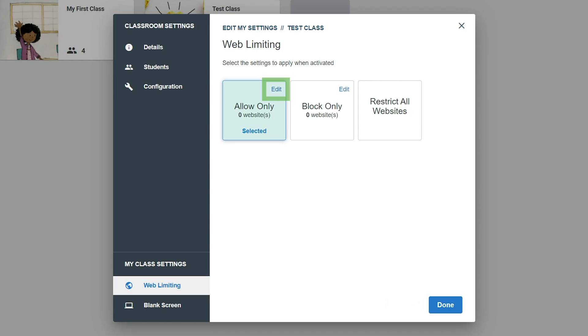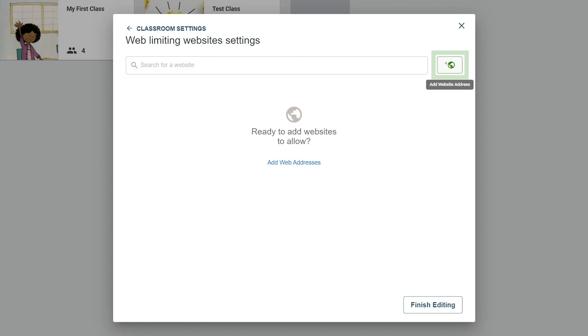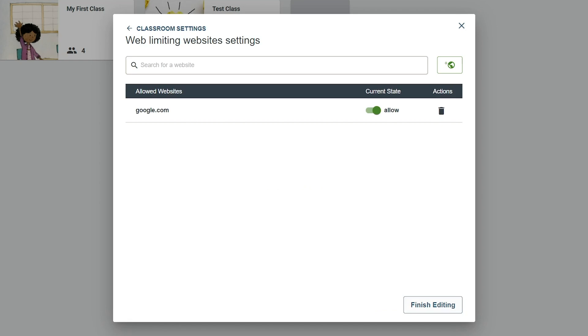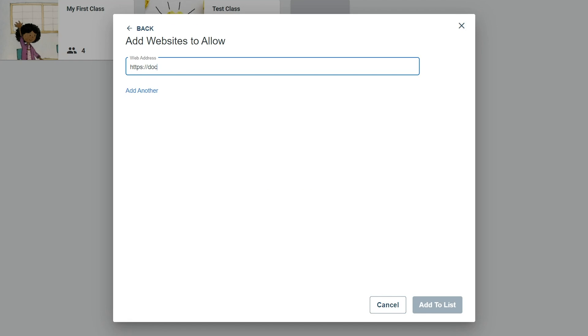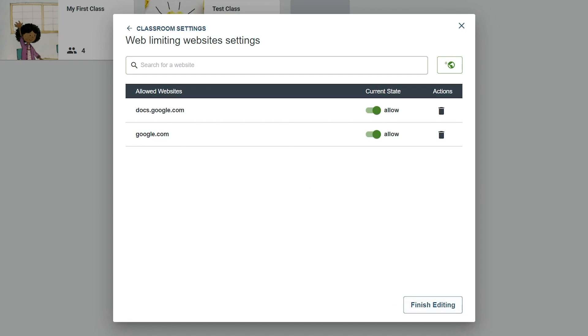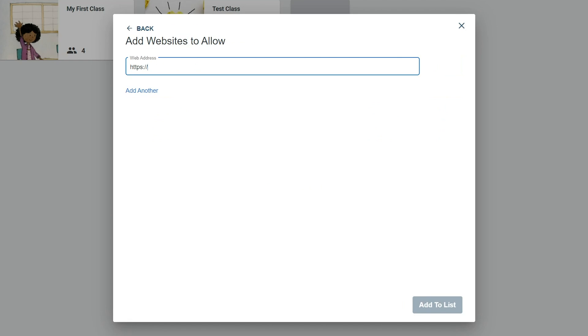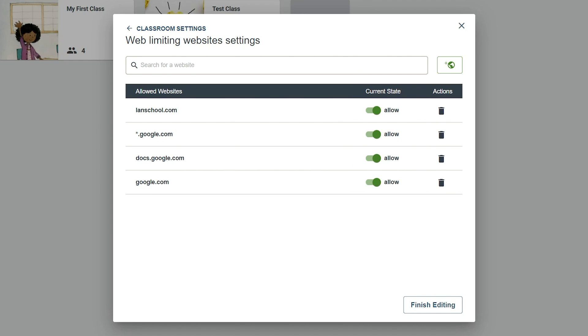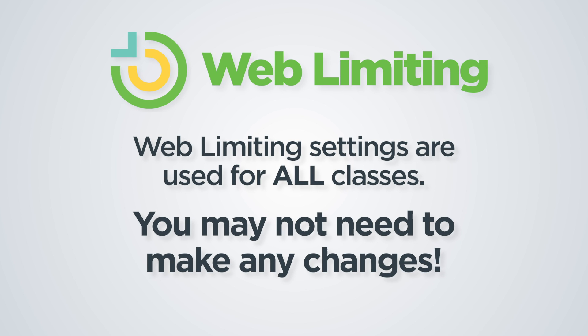Either of these lists can include entire site domains such as google.com or specific subdomains such as docs.google.com. Using an asterisk wildcard within entries is also supported. An example of this is using an asterisk to indicate all subdomains under a specific site. Use the toggle switches to temporarily disable a specific item on the list. Web Limiting settings are used for all classes, so you may not need to make any changes.